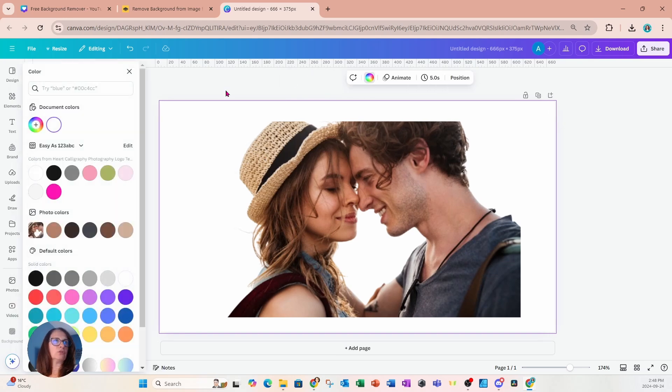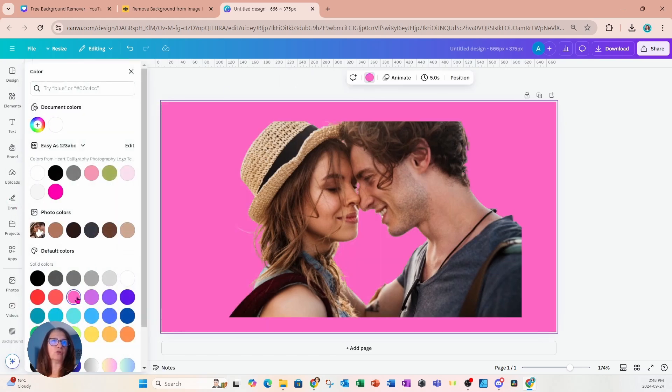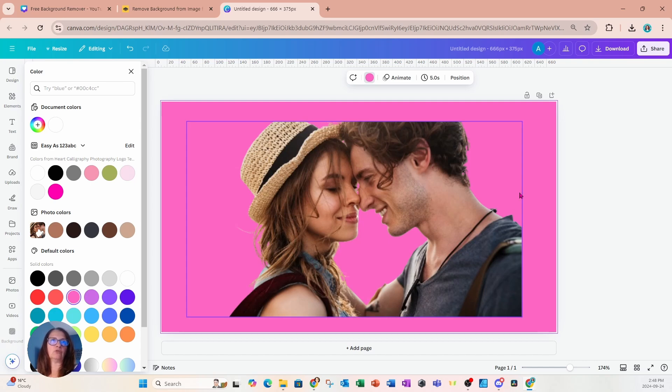And let me just change the color of that background just so that we can make sure that it is absolutely transparent. And there it is.